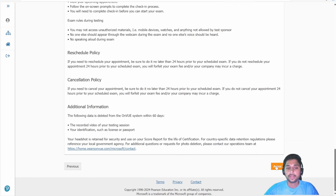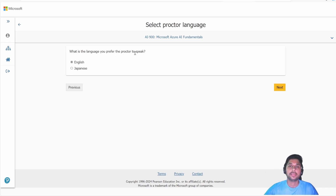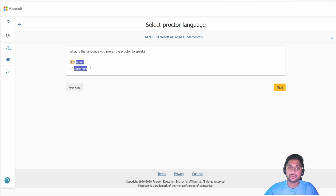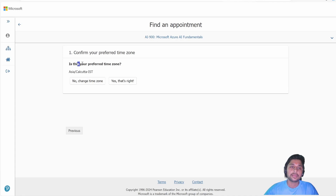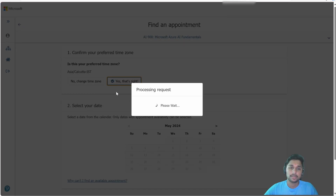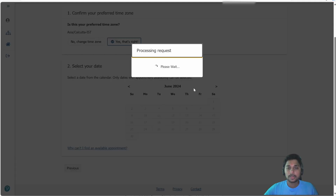Click Agree. You will be asked which language you want the proctor to speak — there will be a person continuously monitoring you and helping you set up your exam. Select your preferred language; I selected English. Click Next. Confirm your preferred time zone, then select the date on which you want to give the exam.